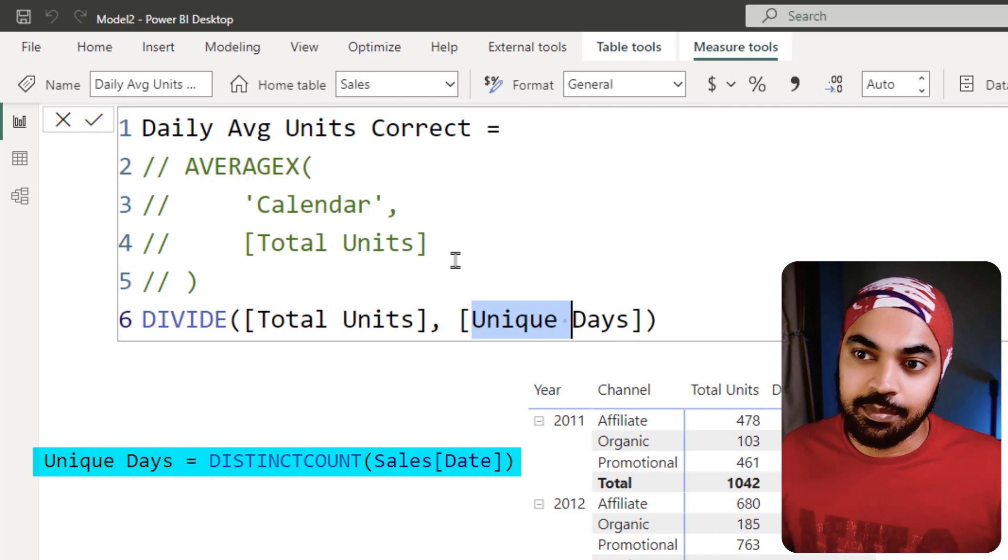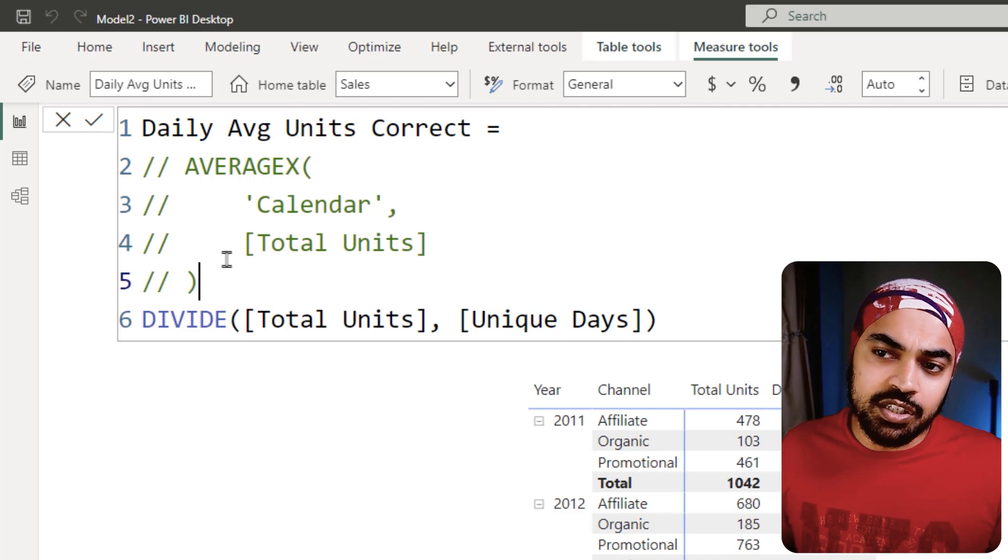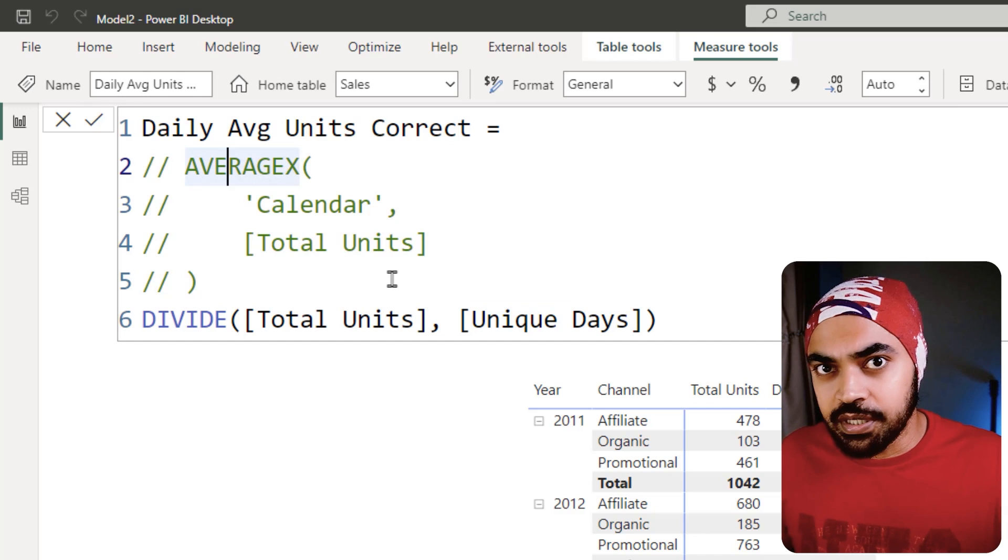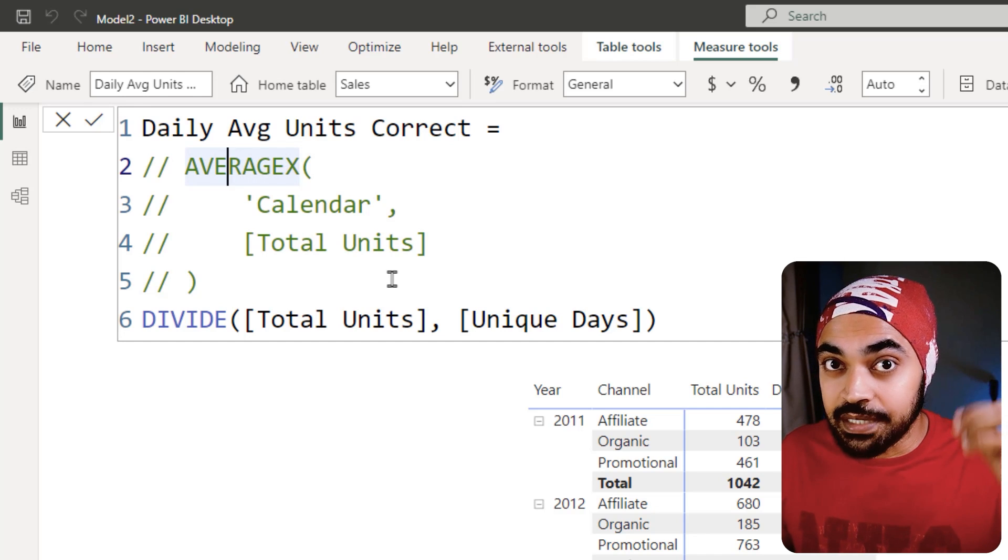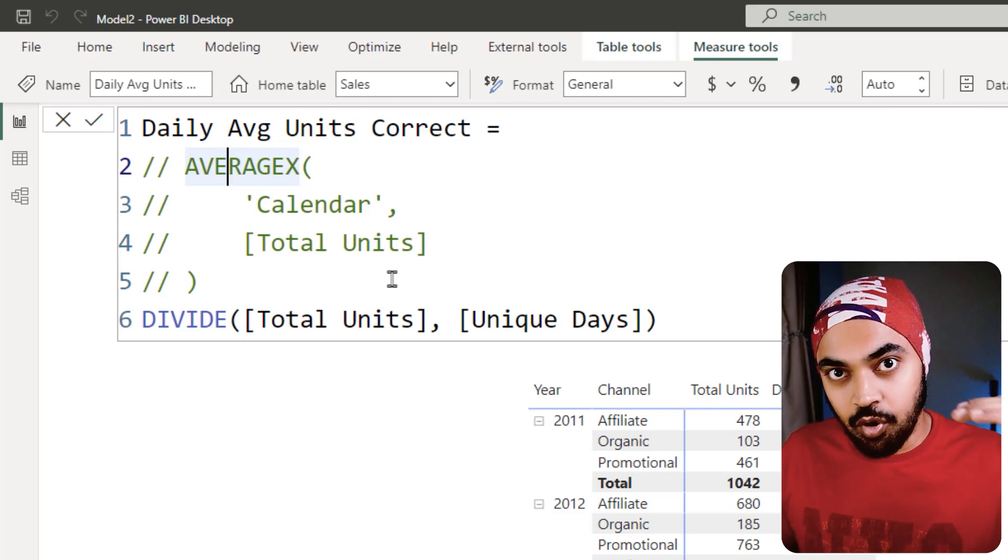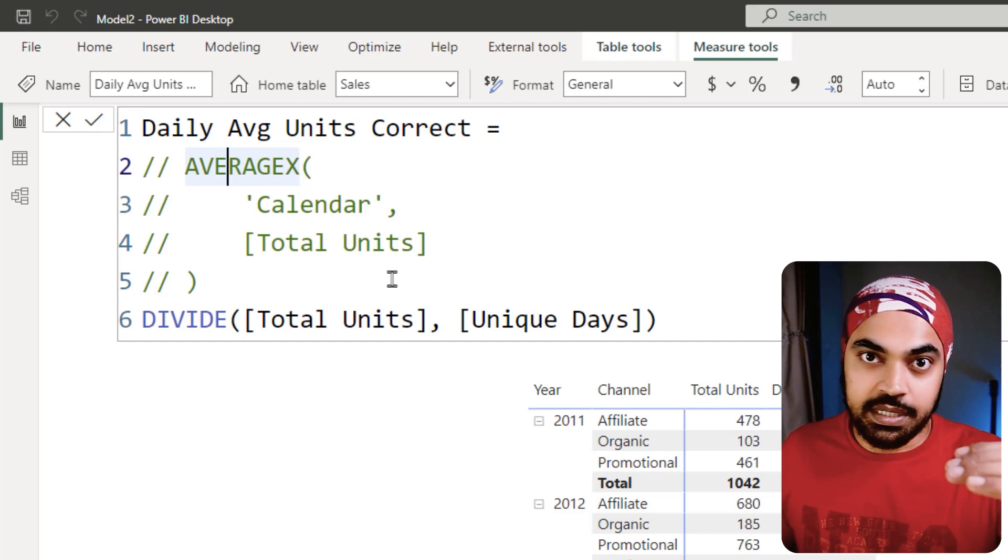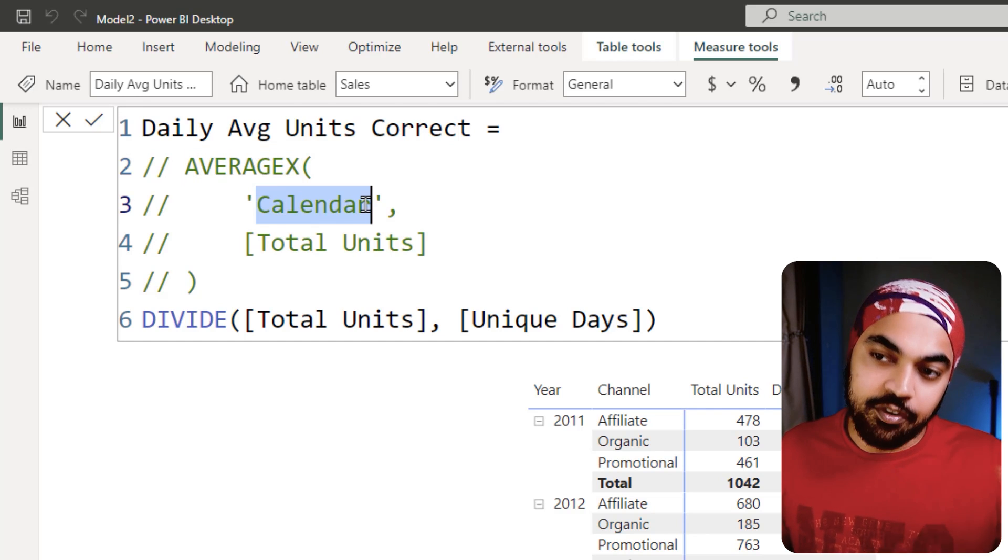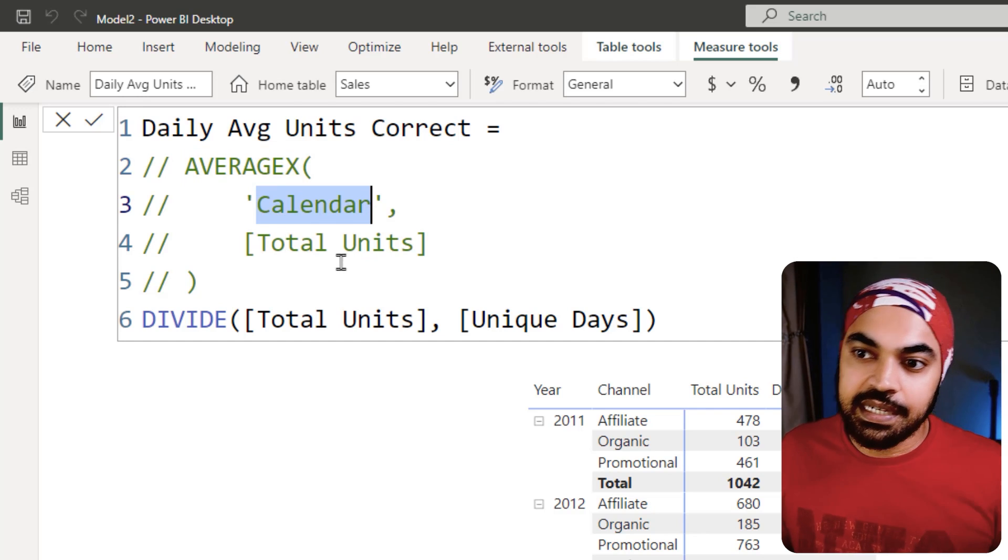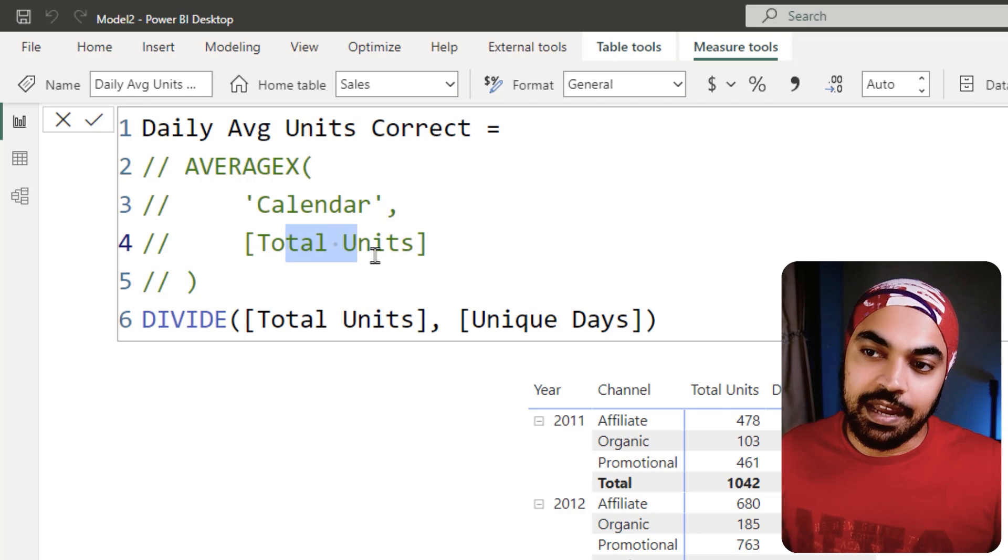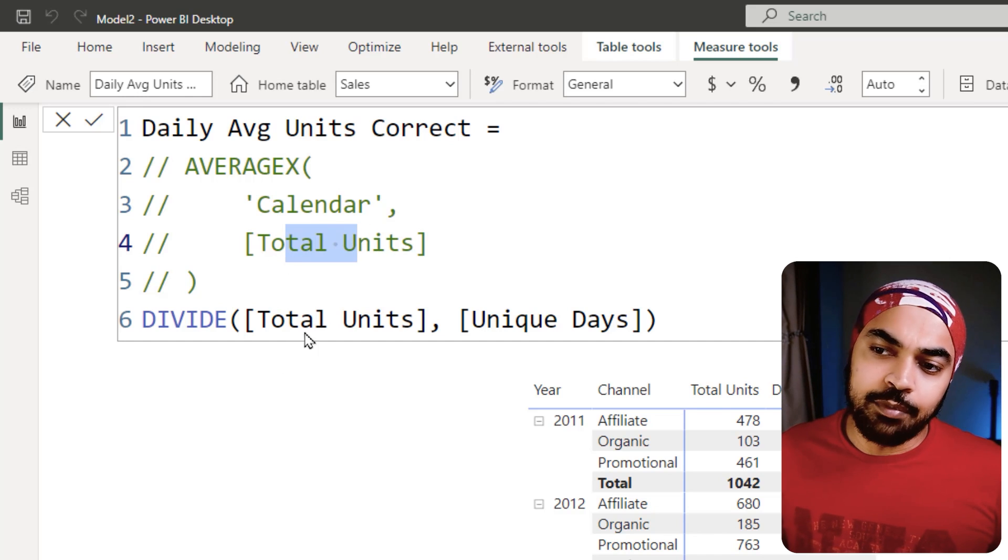You could have also written the same calculation something like this. Since we have the calendar table or the date table and the granularity of the date table is by the day or a single date, then I can say go in every single row of the calendar, which is every single date, and then find total units and then take an average of that. Both measures are right; I would prefer this because it doesn't trigger context transition.